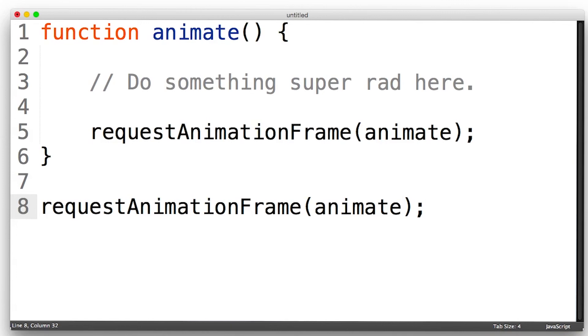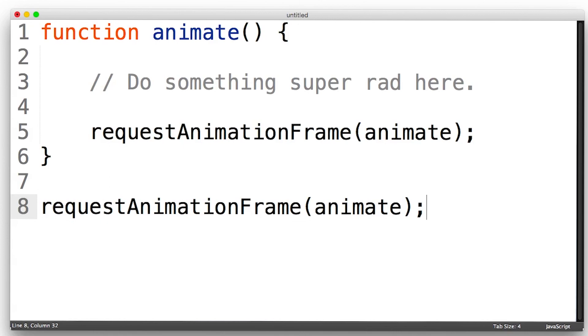Of the many browsers available to users today, the only one that doesn't support RequestAnimationFrame is Internet Explorer 9. So for that, you need to use a polyfill, which would use setTimeout. It's not ideal as a fallback, but it will allow you at least to use RequestAnimationFrame in your code and not worry about compatibility. Check out the instructor notes for more information.